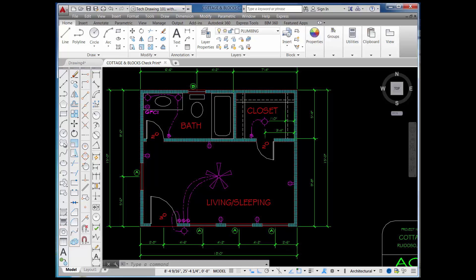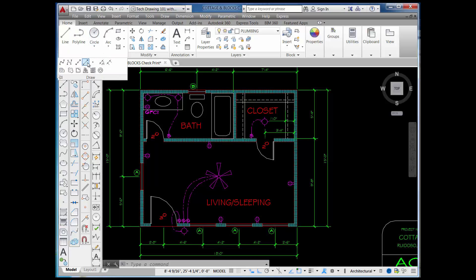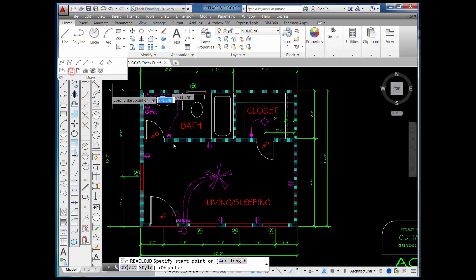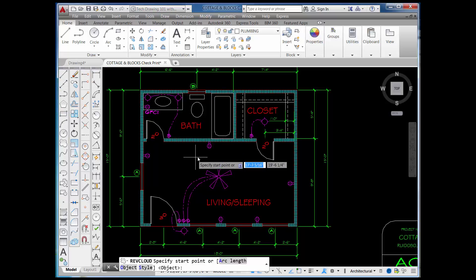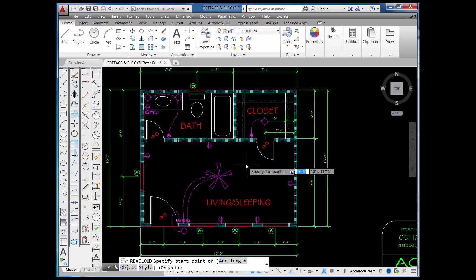It looks like a cloud over here. You can also find it on the draw panel of the ribbon, but you'll need to pick on the down arrow, and you can pick on the cloud over here. It puts you into the cloud command and you're prompted to specify a start point.